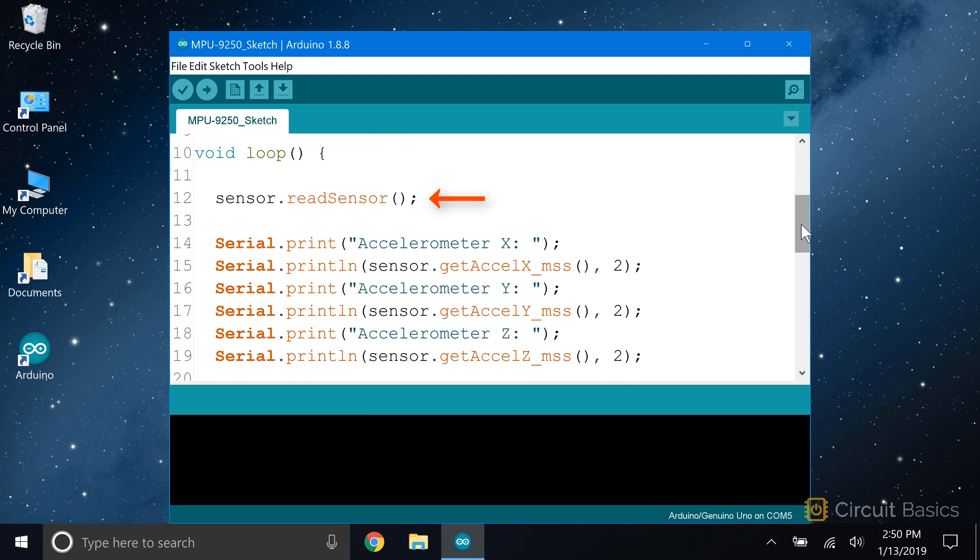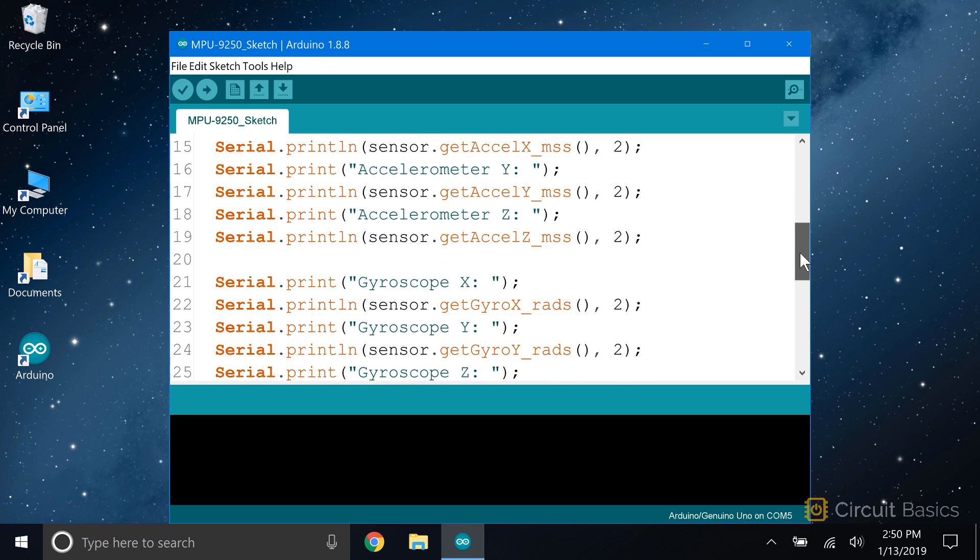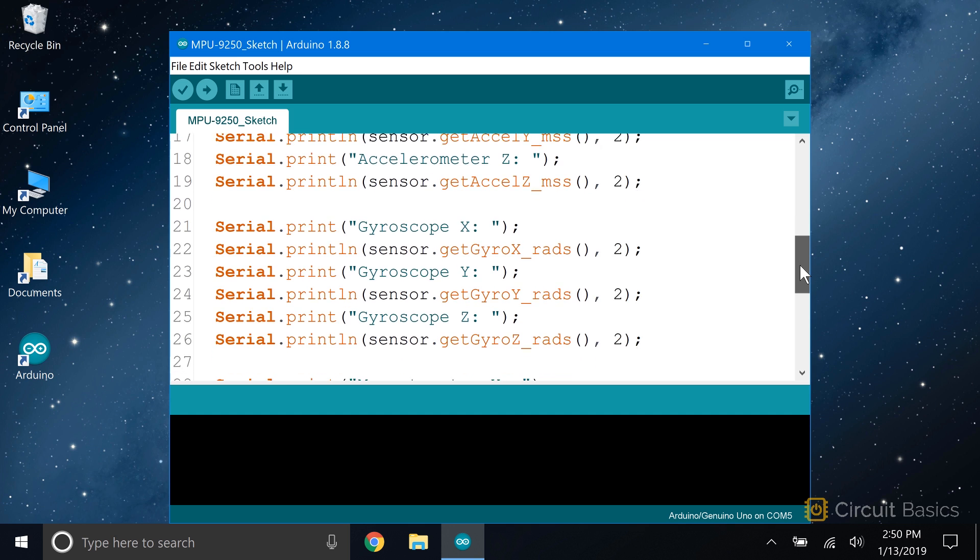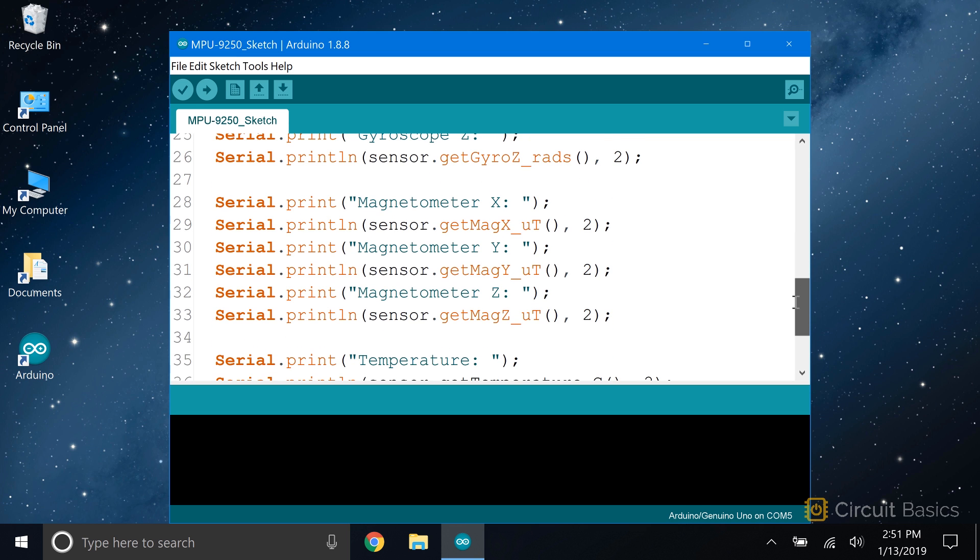In the loop section, the first thing we have to do is get a reading from the sensor with the readSensor function. Now we can print those readings to the serial monitor. I'm going to print the reading from each sensor's axis on a separate line. This block of code prints the readings from the accelerometer. The accelerometer readings will be in meters per second squared.